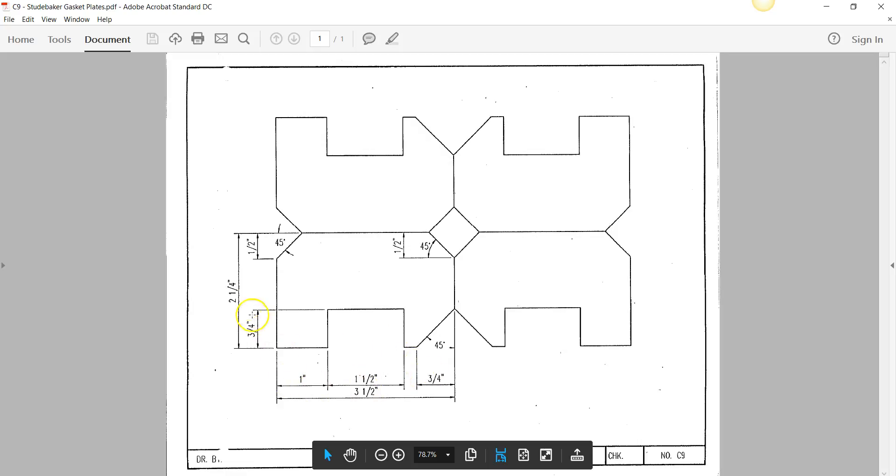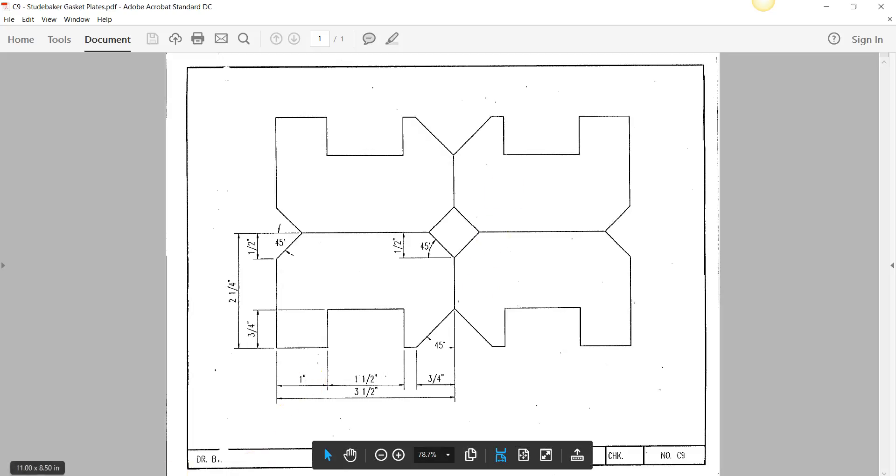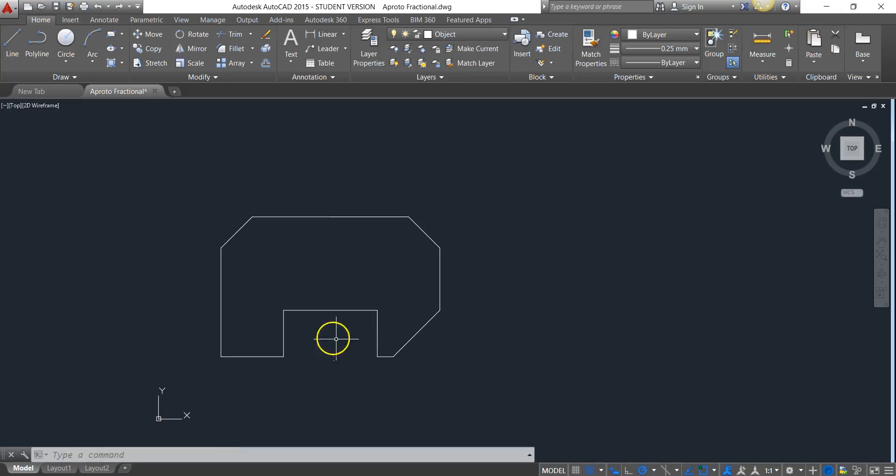The part that's dimensioned right here, we could consider this as one part of the drawing. So if I create this one part of the drawing, I can then very easily use it to create the other three parts of the drawing. I'm going to show you what I did in AutoCAD, and you should be able to do this very easily.